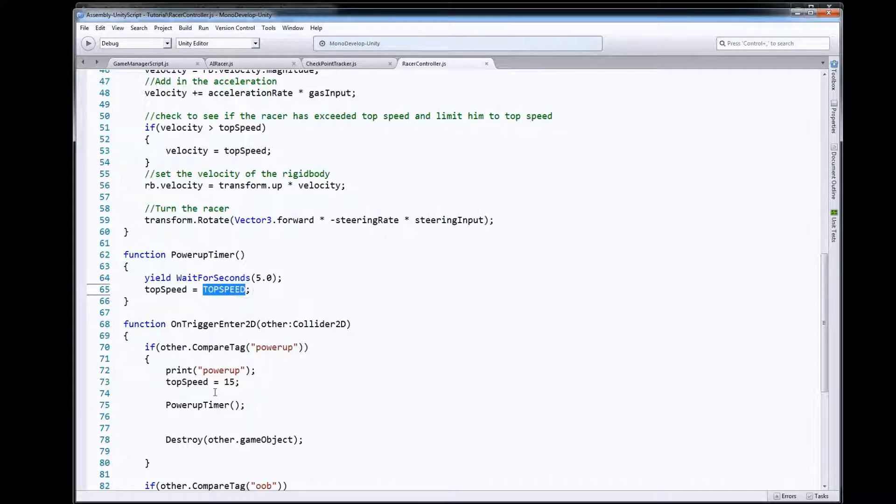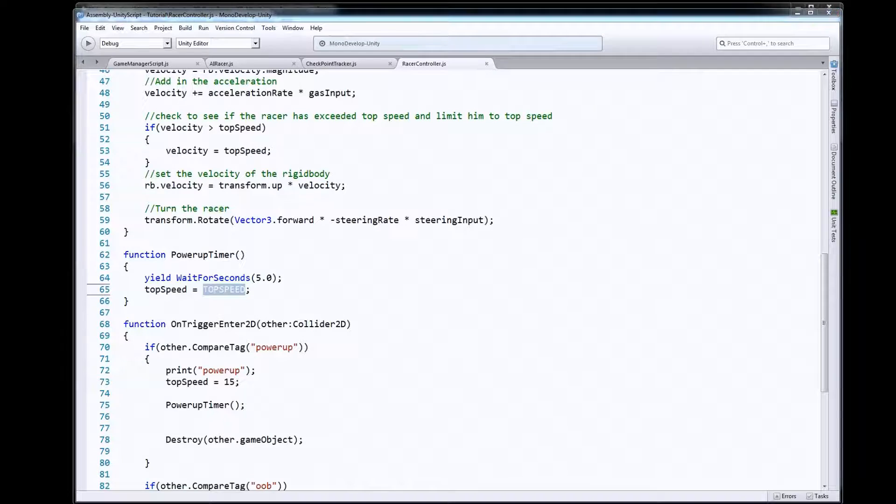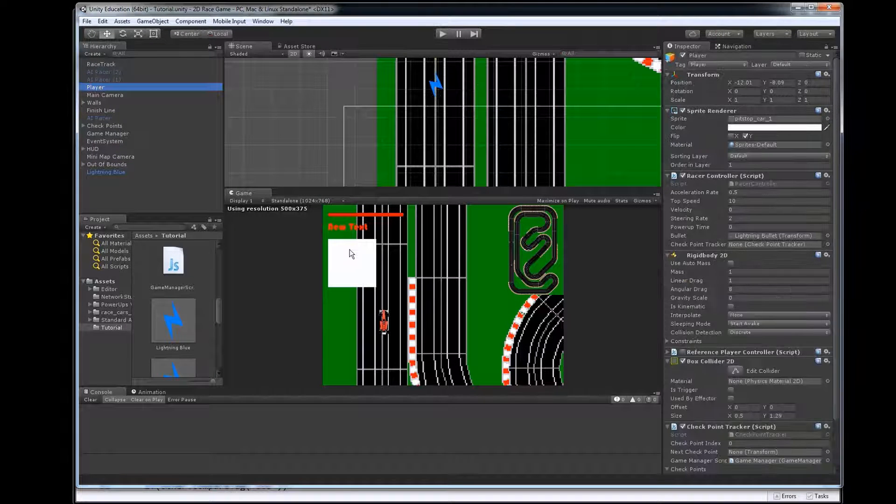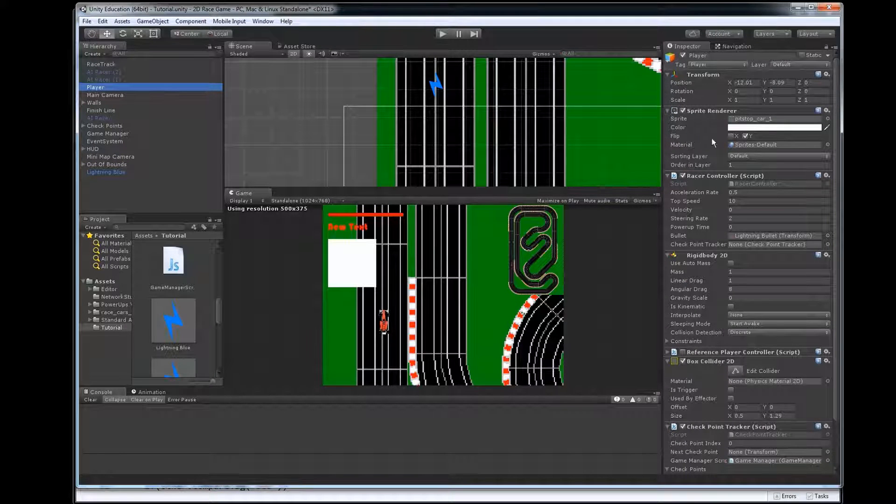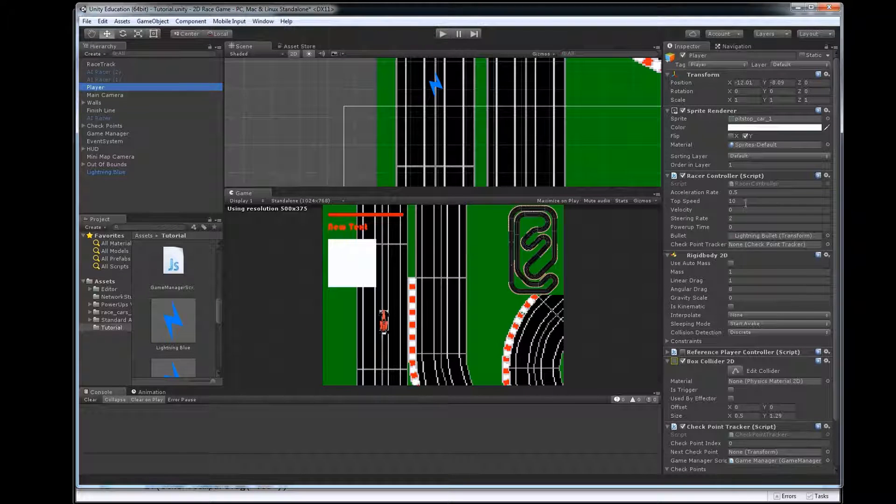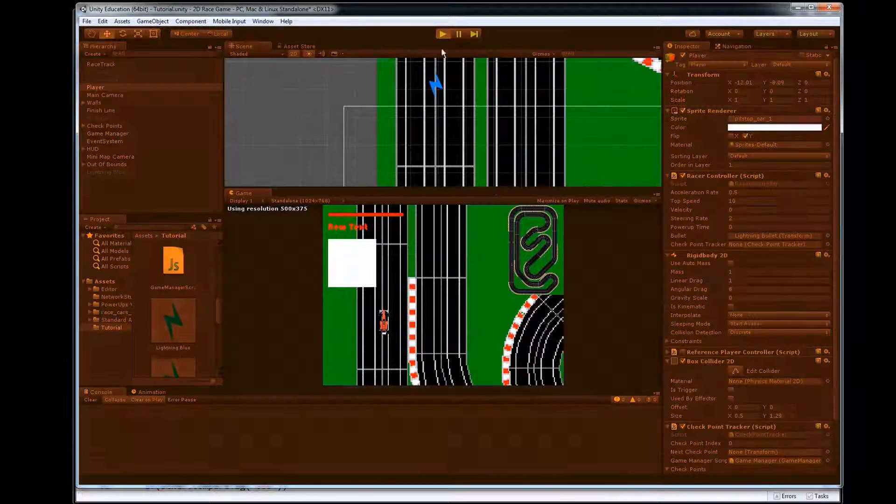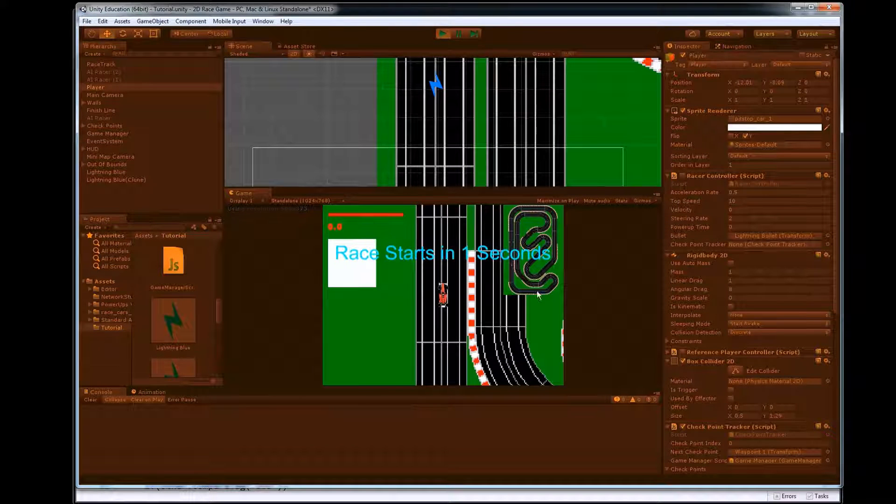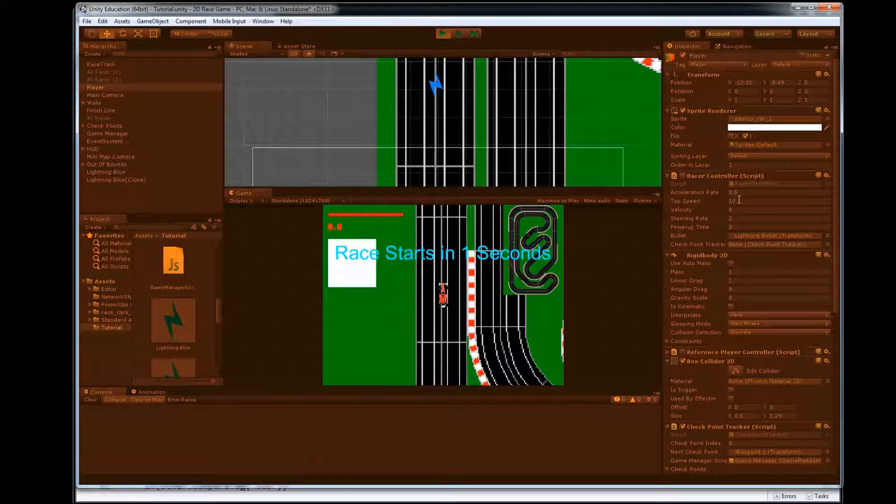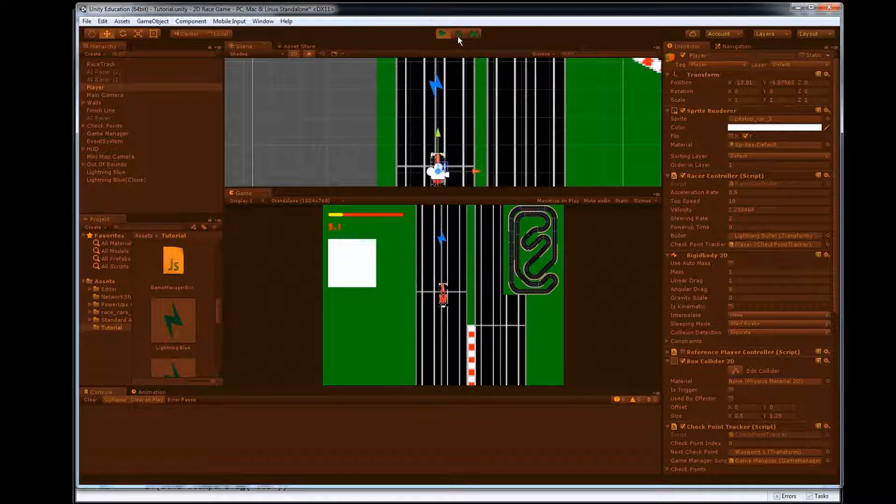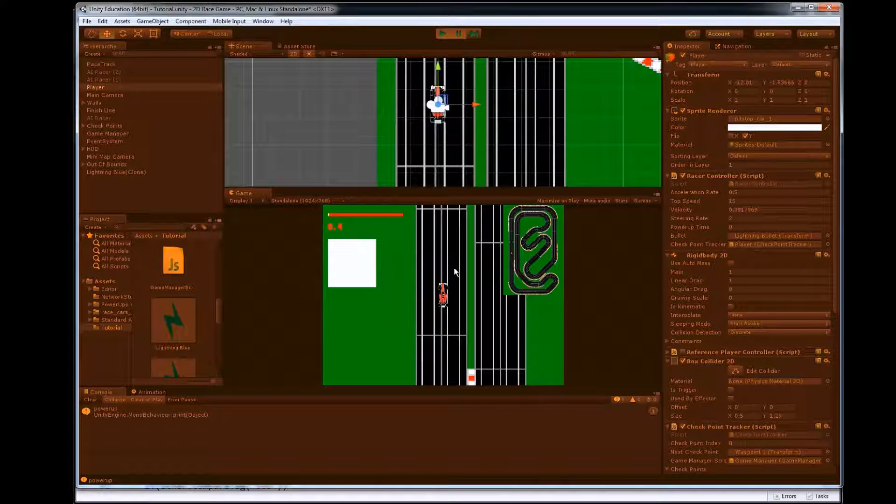So let's just see if that looks like it's working in our game so I'm going to click on my player here. You can see his current top speed is 10 so when I hit play I'm going to roll up and touch that guy here. So let's roll up here and touch the power-up, it disappears, I'm going to pause it.